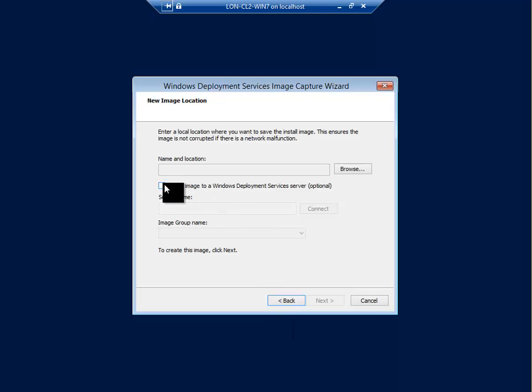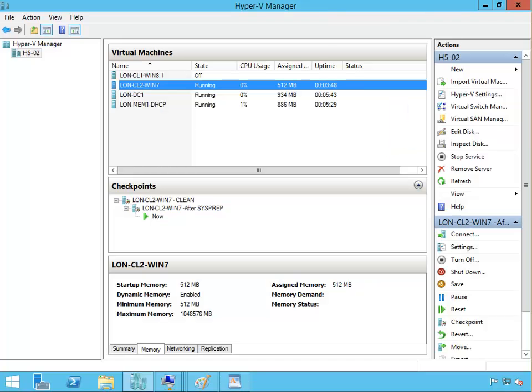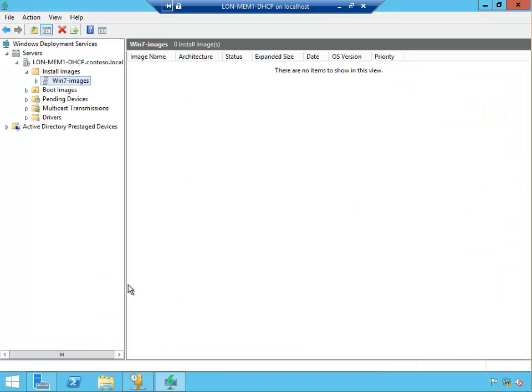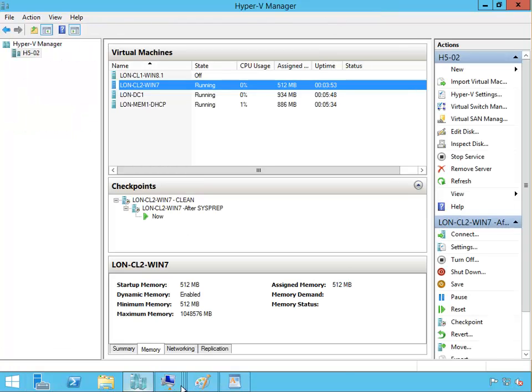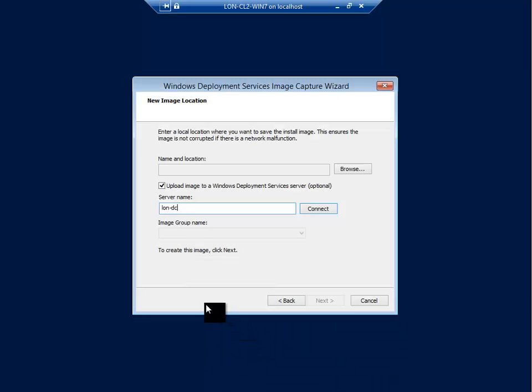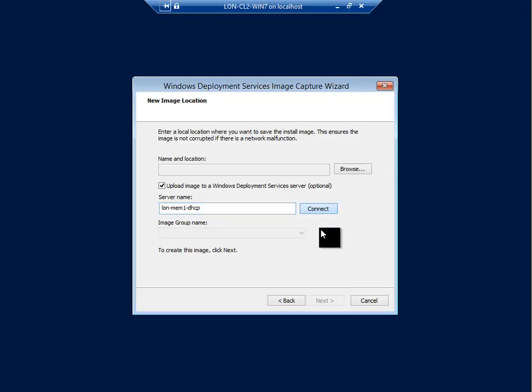The server's name is London DC1. Let me just check what's the name of that server. LON-MEM1-DHCP, okay. So LON-MEM1-DHCP, connect to that server.